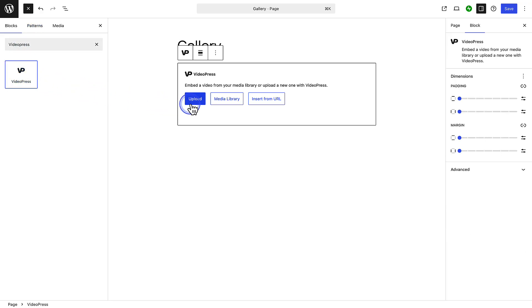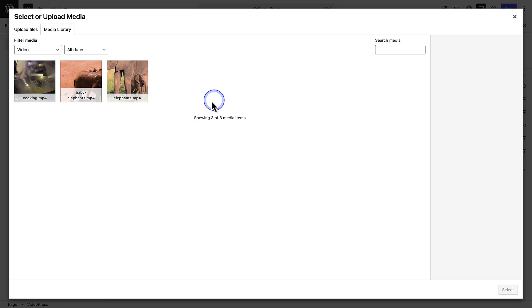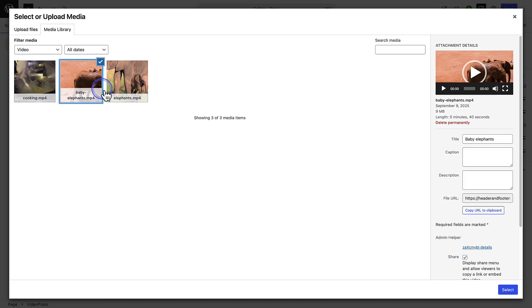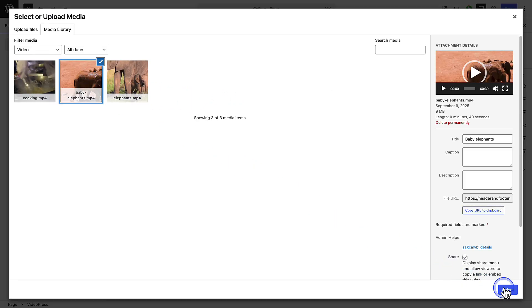From here, you can either upload a new video directly from your computer, or choose an existing video from your media library. Once the upload finishes, WordPress automatically processes and optimizes your video to play smoothly on any device.